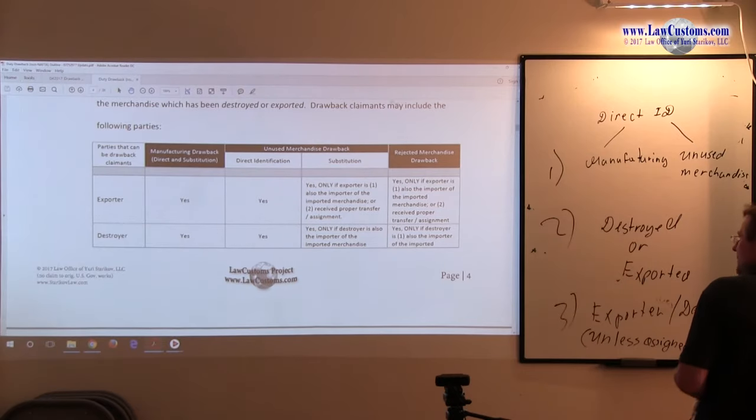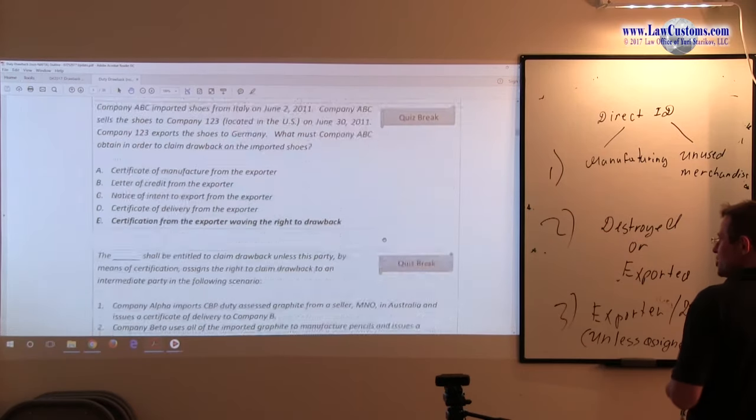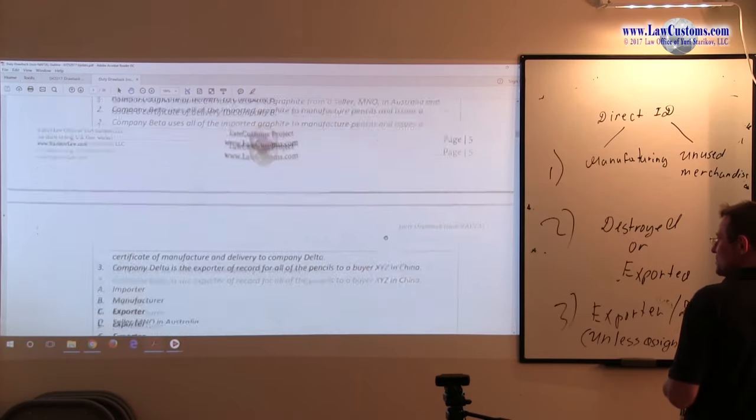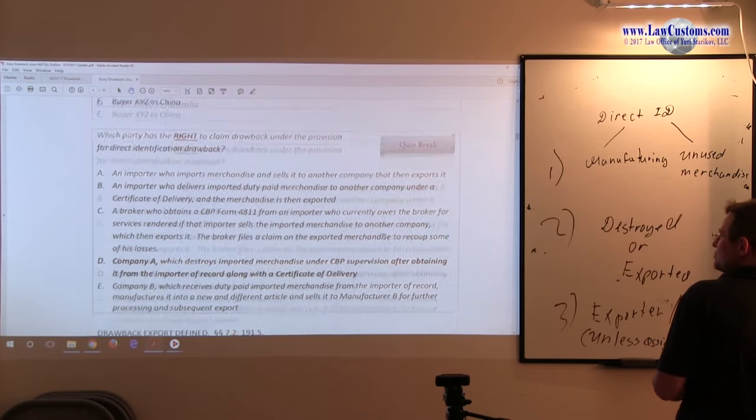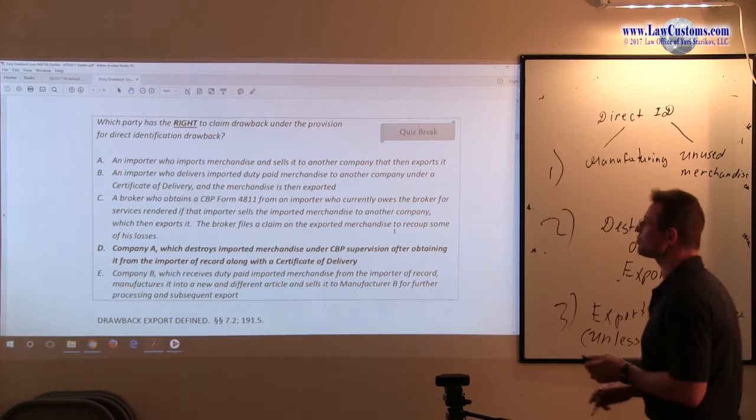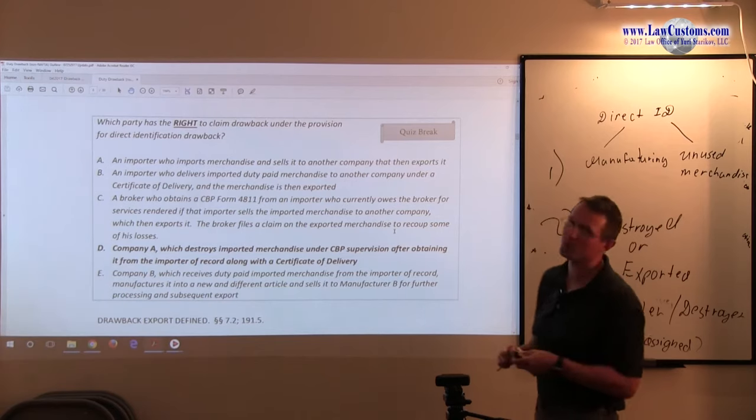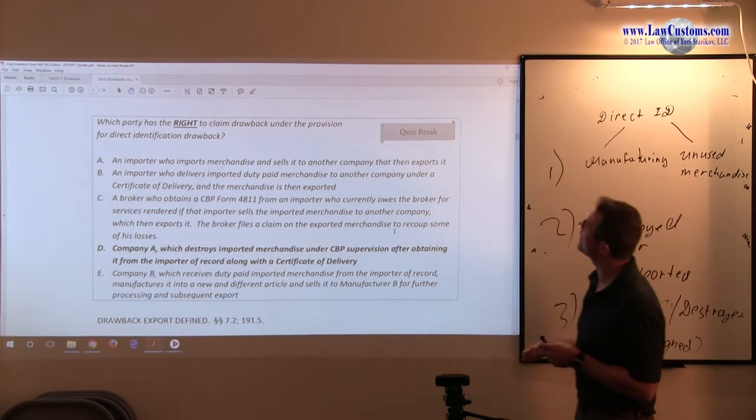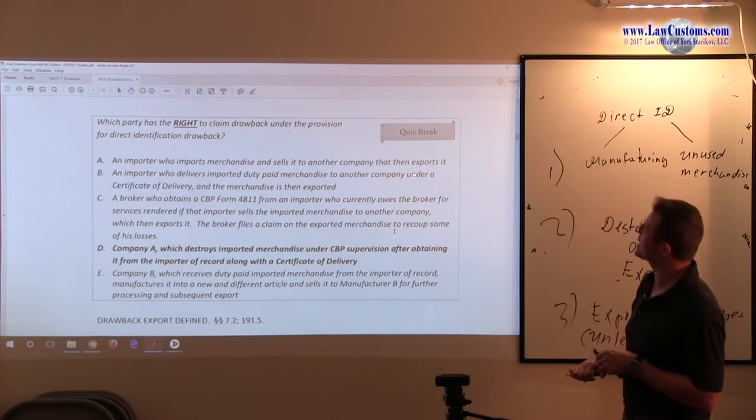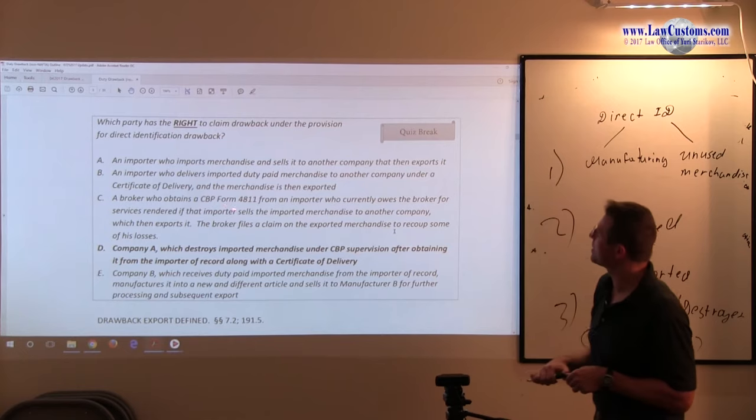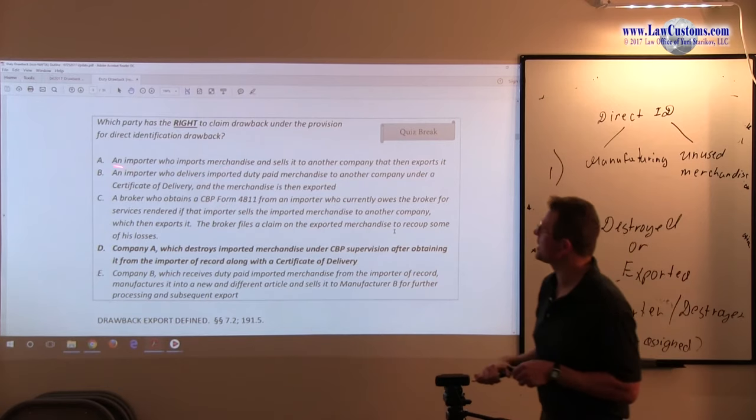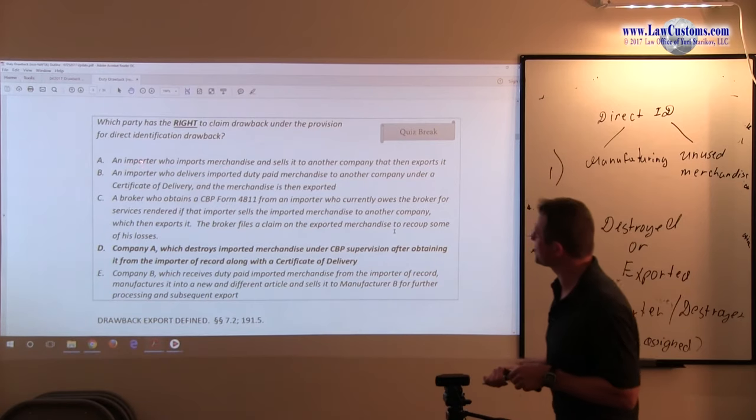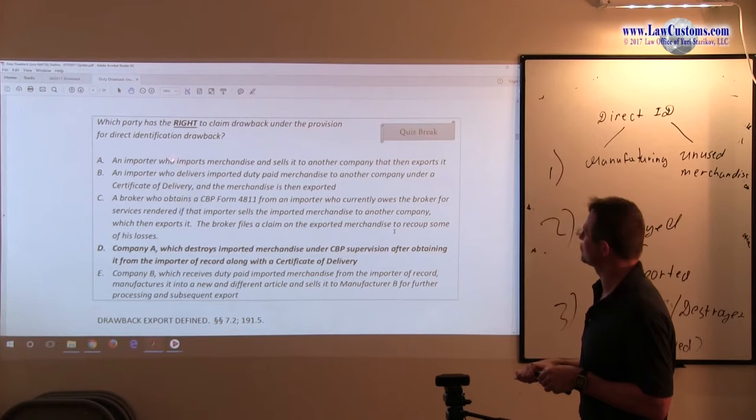Let's go through the list and check out which one fits the bill. An importer who imports merchandise and sells it to another company that then exports it. Exports it. An importer is not a default party. So A is incorrect.